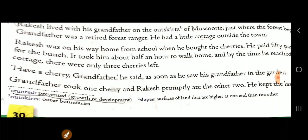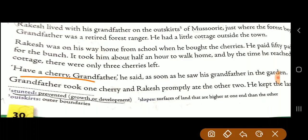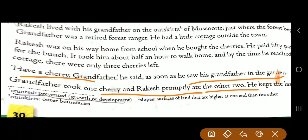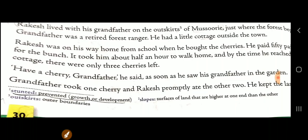One day Rakesh was coming back from school. He had bought some cherries and had paid 50 paisa for the bunch. It took about half an hour to walk to grandfather's place. When he reached, as soon as he saw grandfather sitting in the garden, he ran towards him and said, 'Grandfather, please have a cherry.' Grandfather took one cherry, and Rakesh ate the other two.